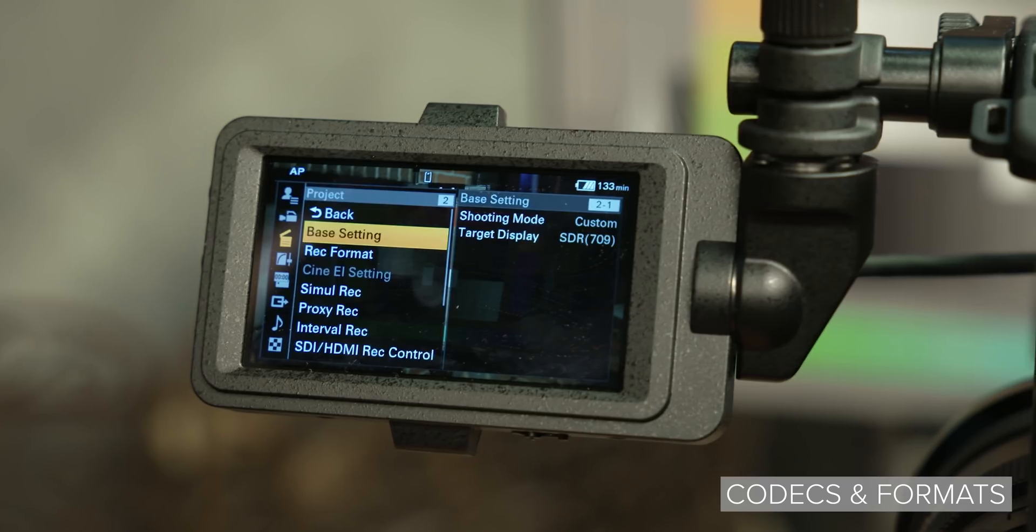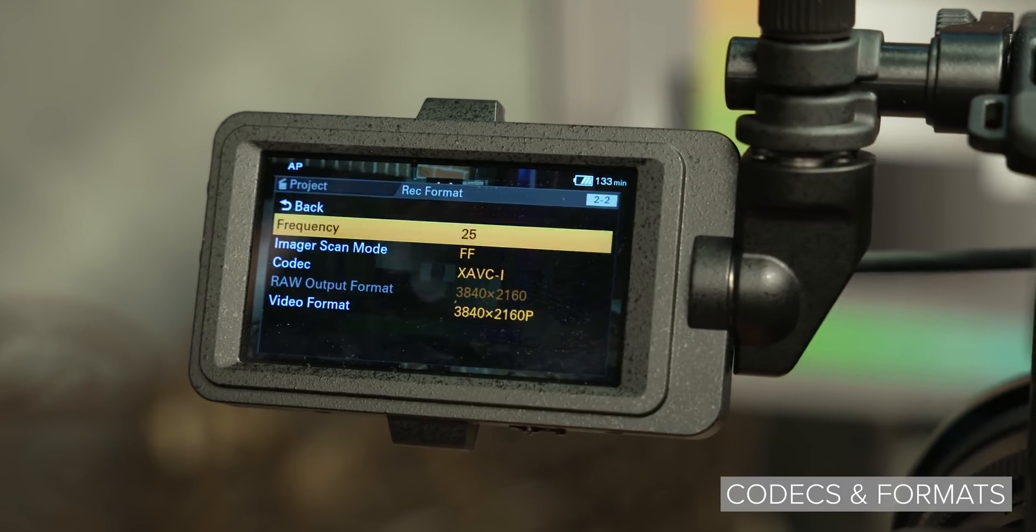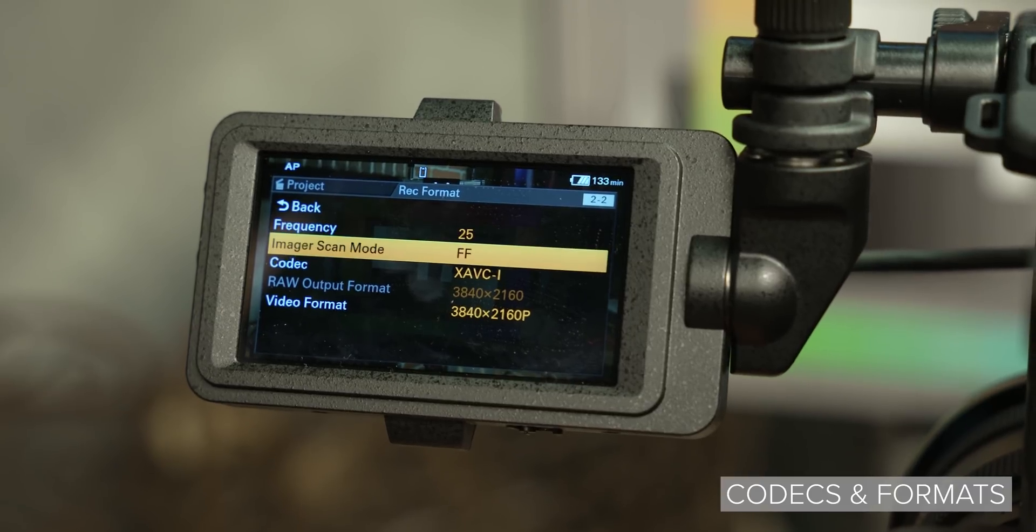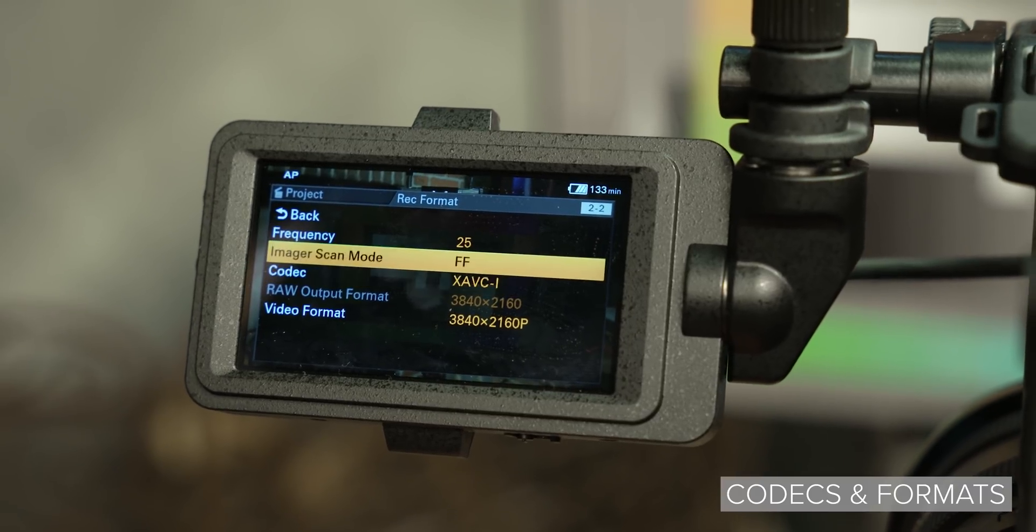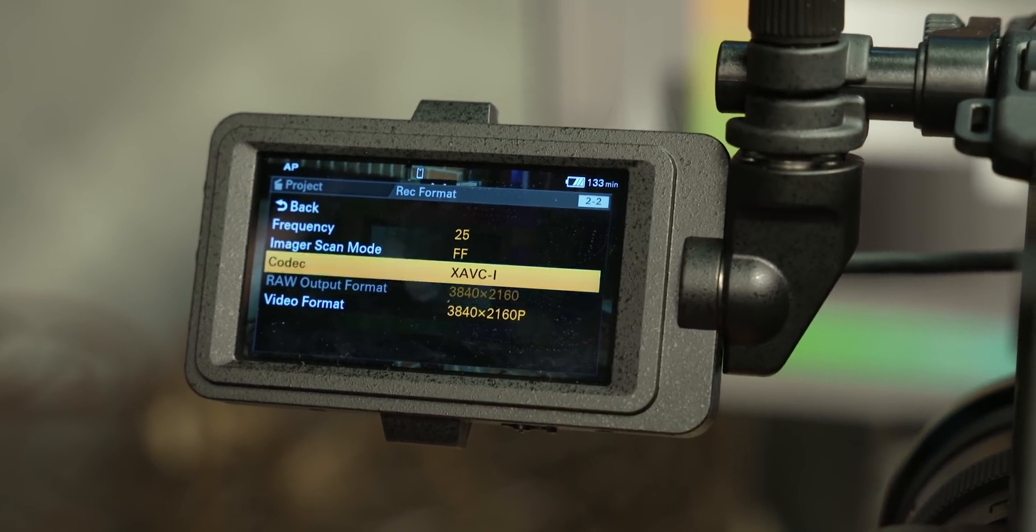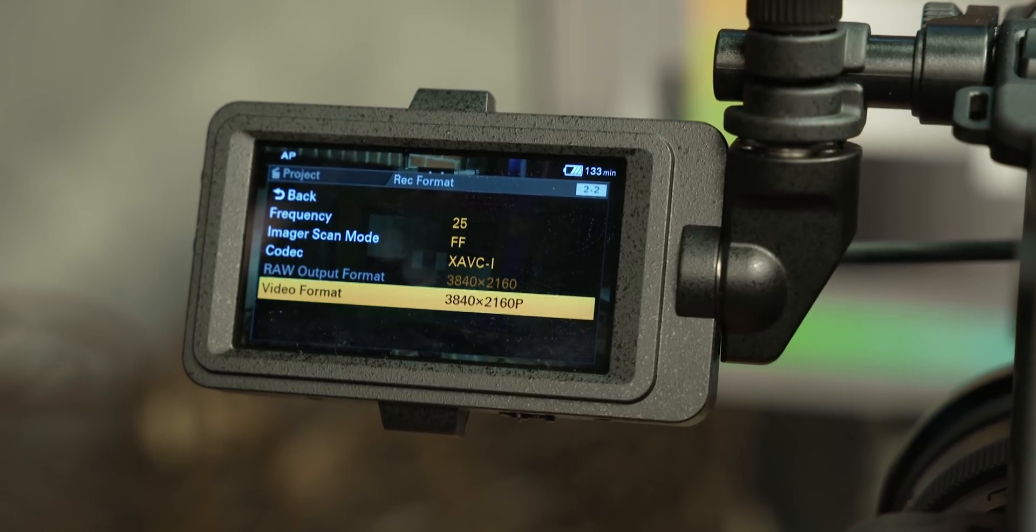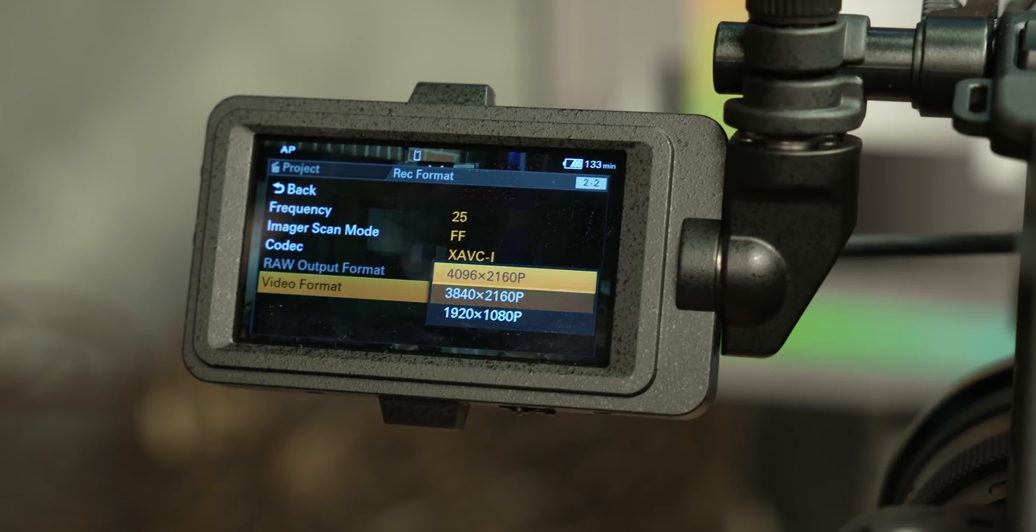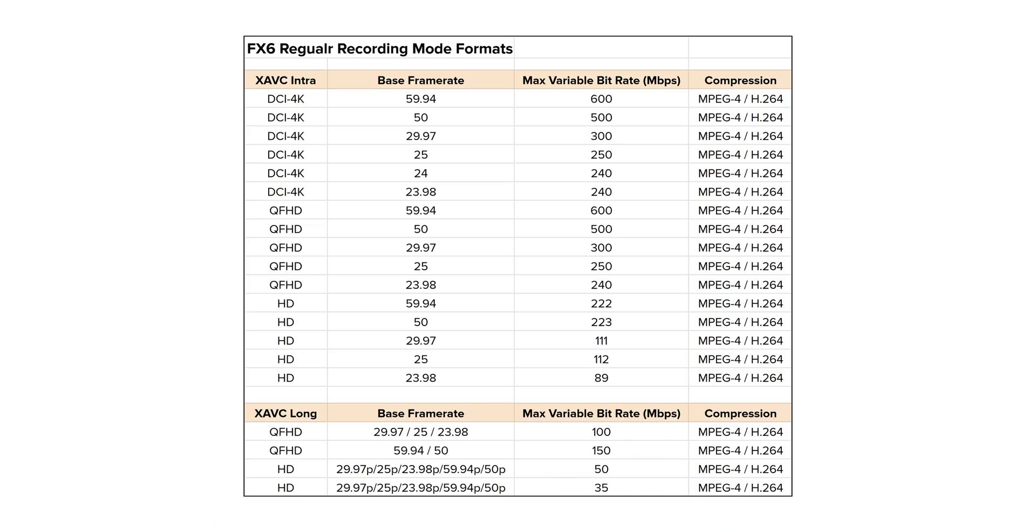With the FS5, Sony clearly separated it from the FS7 by its codex. The FS5 was limited to XAVC-L, whereas the FS7 had XAVC-I as well as L. However this isn't the case with the FX6. The FX6 features the same formats as the FX9, as you can shoot in a range of XAVC-I and L formats. One thing to note is that this is proper XAVC-I, not XAVC-SI from the A7S3, so compression should be better in the FX6 and it will be using the same MXF wrapper that FS shooters will be used to.